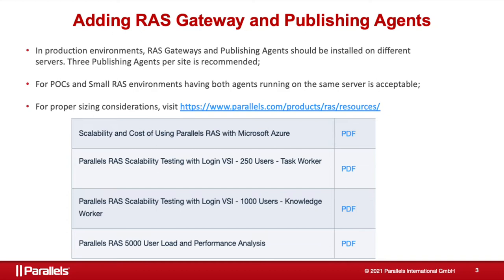For proof of concept and small RAS environments, having all agents on a single server is acceptable. I'd also recommend visiting our website and reviewing the technical resources that will help to consider the required number of RAS agents and VM specifications to comply with your user scenario.